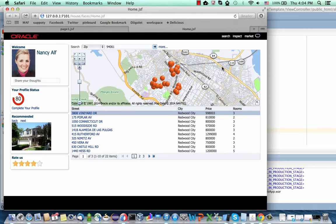This is an update to a demo I did of responsive design, showing some of the new capabilities in 12.1.3. First, let's see how it actually behaves at runtime.